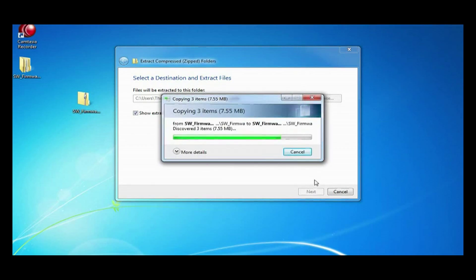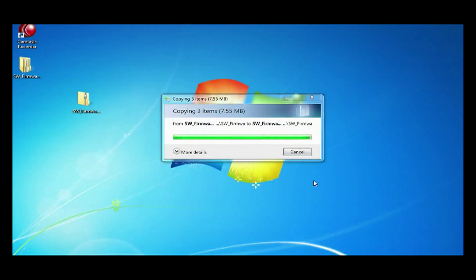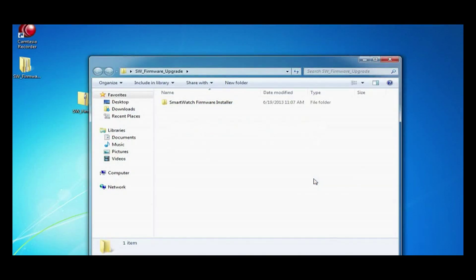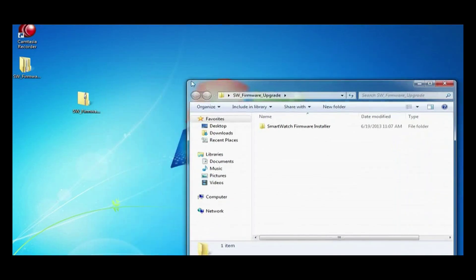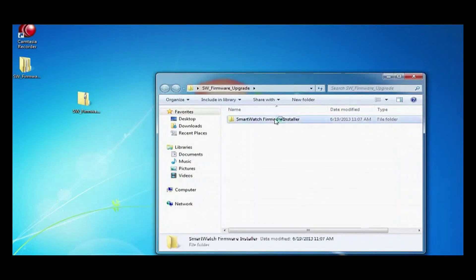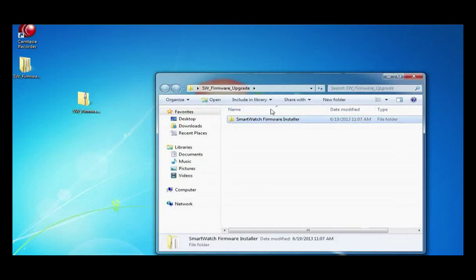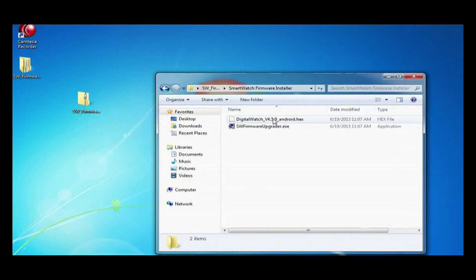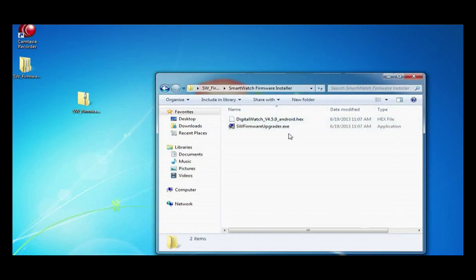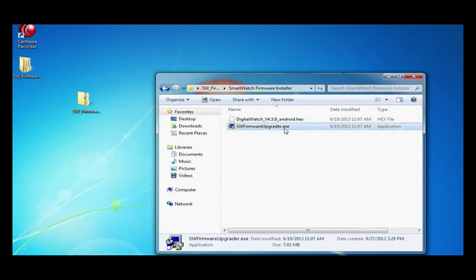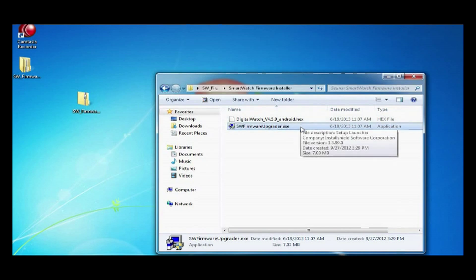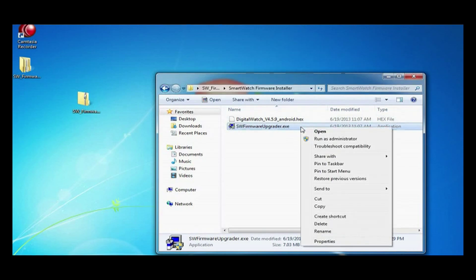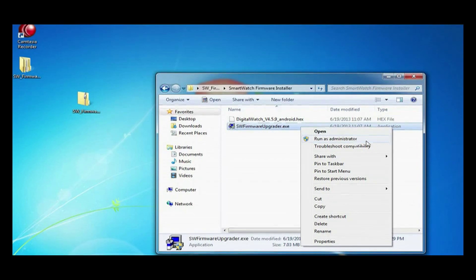It should take a minute to extract and copy the files over. Here we have the smartwatch firmware installer folder. Double-click that. In the folder you will see the .exe. This is the actual installer for the upgrader. Right-click it and run it as an administrator.